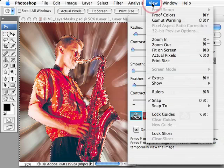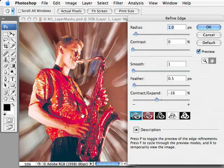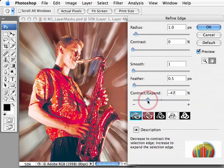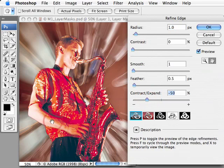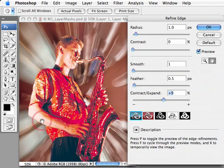We'll come up to the View menu, go down to Show, and switch off the Selection Edges. I can now proceed to use the Contract/Expand slider to modify the edge here, increasing the fringe pixels and moving in and removing those fringe pixels.